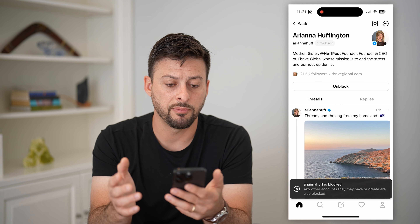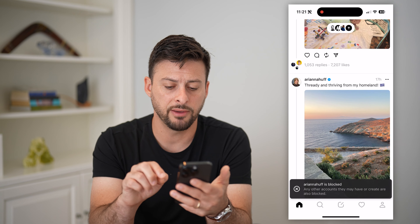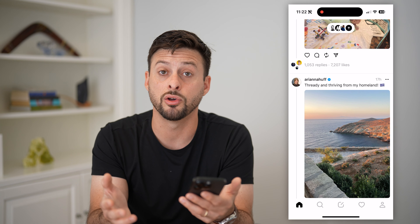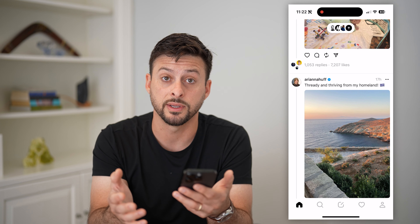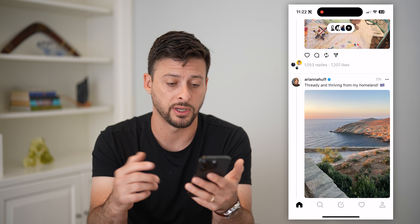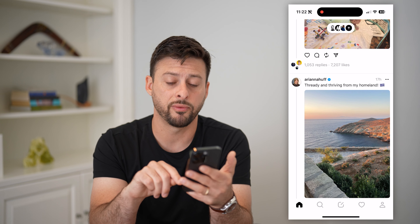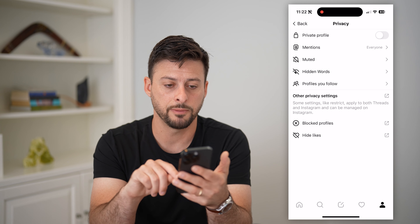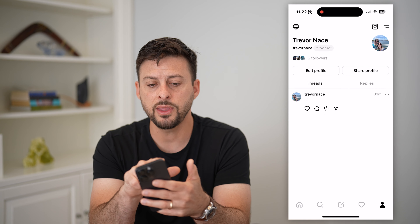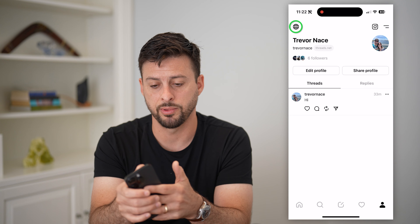So I've blocked Ariana Huffington. If I wanted to go back and decided I no longer wanted to block this account, or see all of the accounts I've blocked, I can tap on my profile at the bottom right and then that globe icon at the top left.